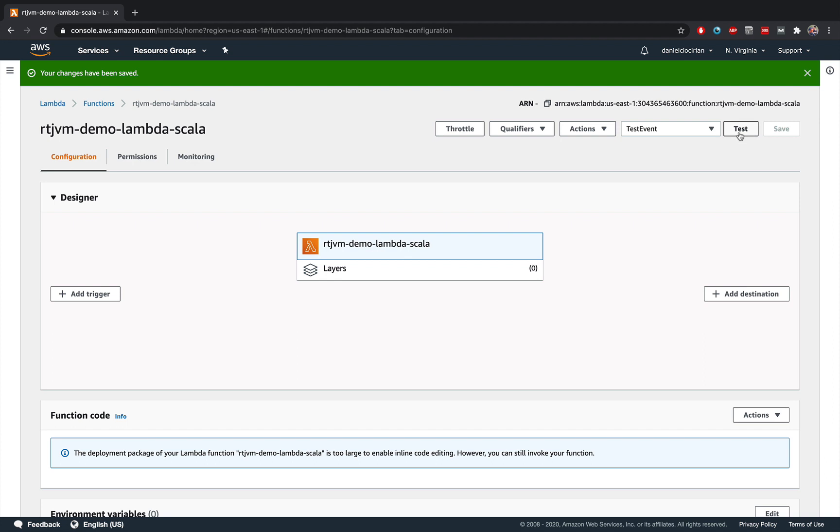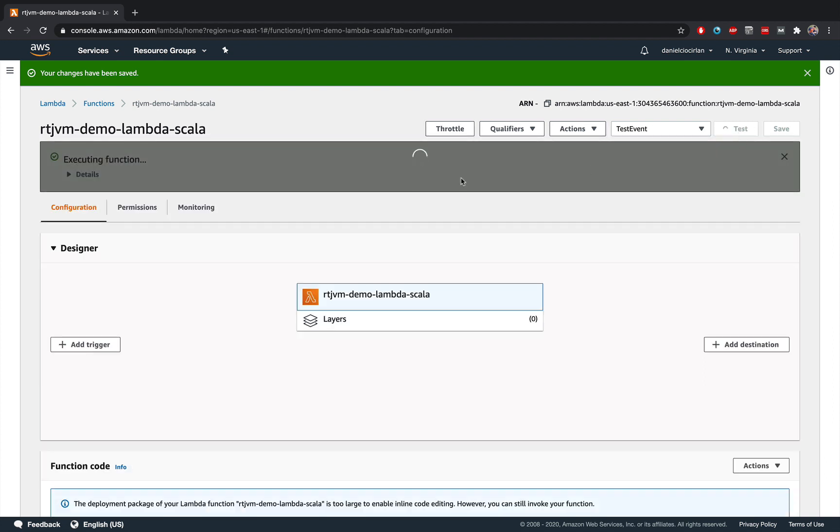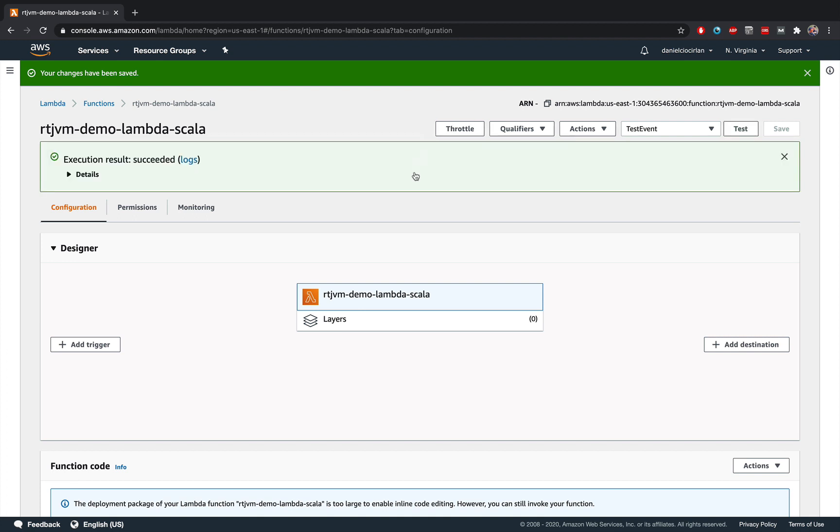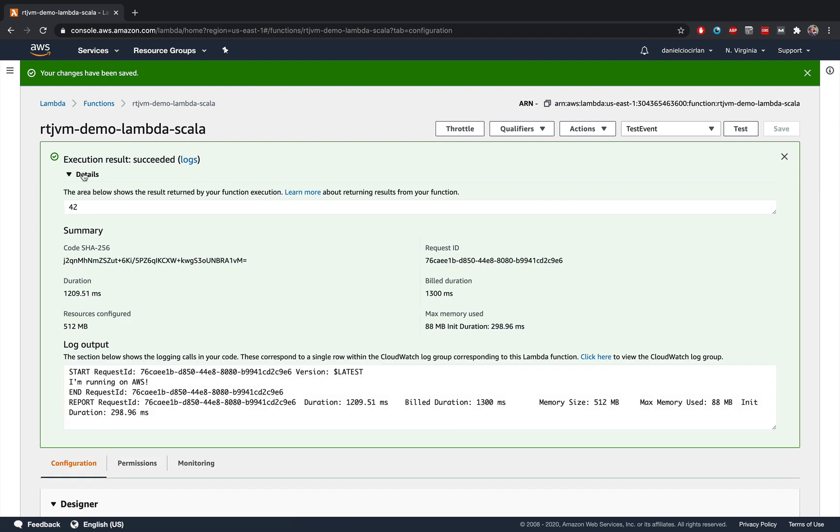You have everything set up. Click on test. And AWS will actually run your jar. And if everything went correctly, you will see this very interesting green box over here. And click on details. You'll have all the details of this particular test run.